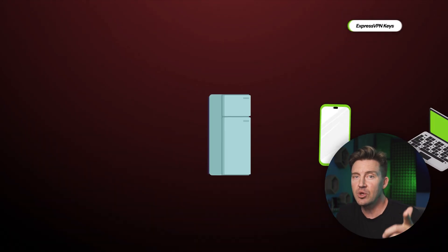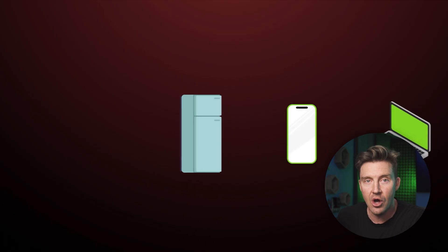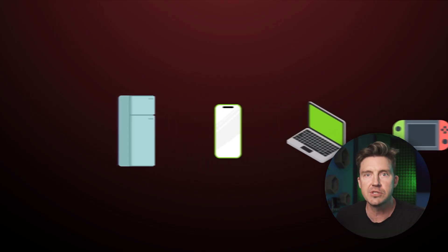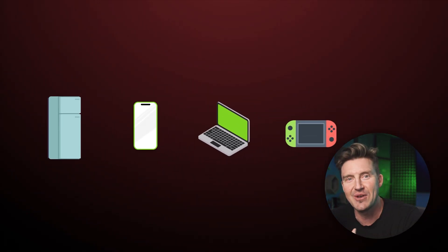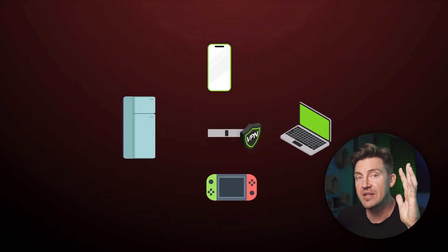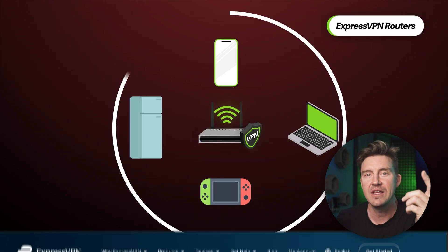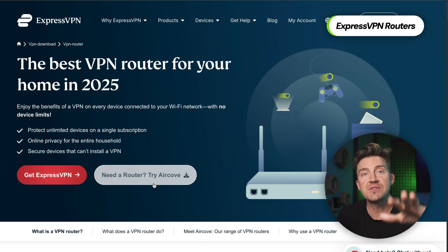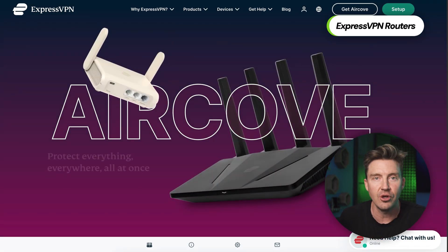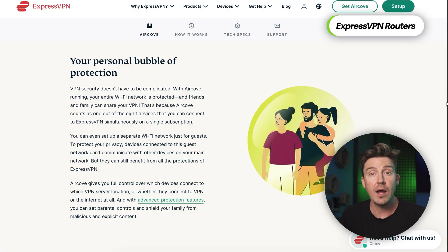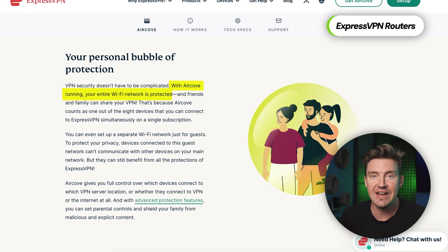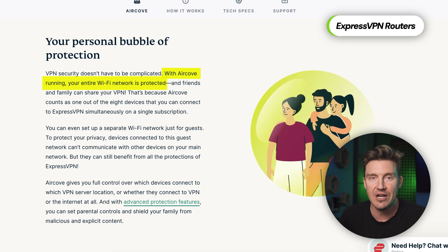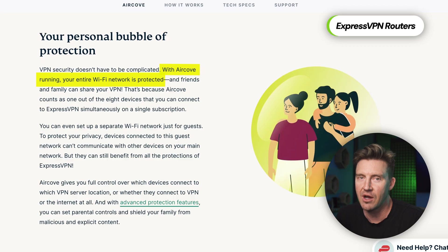And for those of you looking to protect every device in your home, from your smart fridge to your gaming console and everything in between, then the ExpressVPN router hardware is perfect. These custom routers are pre-configured with ExpressVPN for network-wide protection, meaning that every device connected to your router's connection will automatically get VPN coverage.